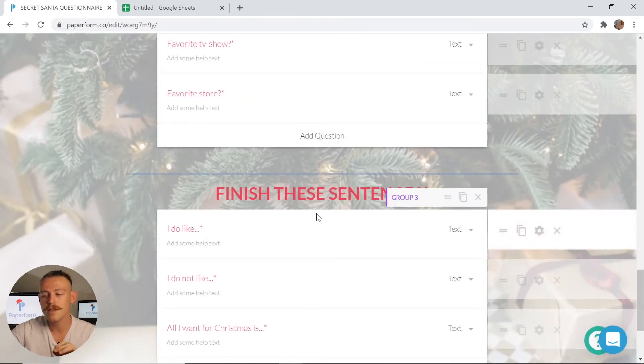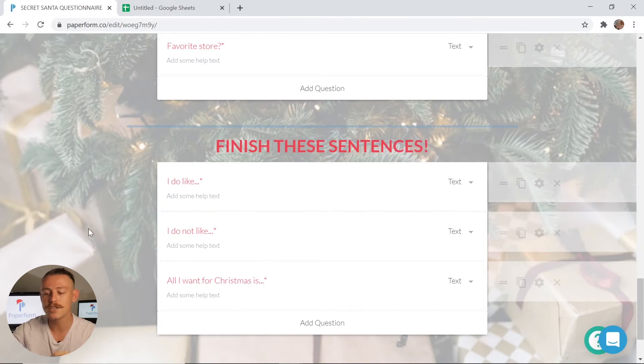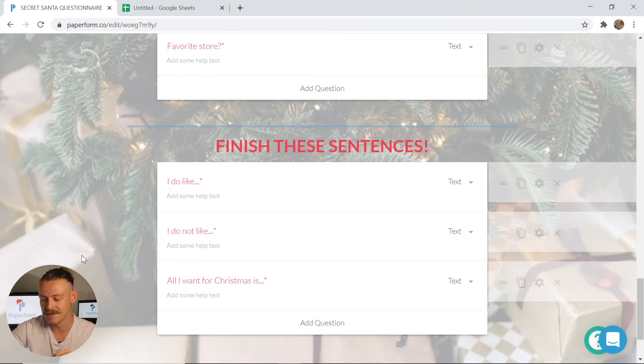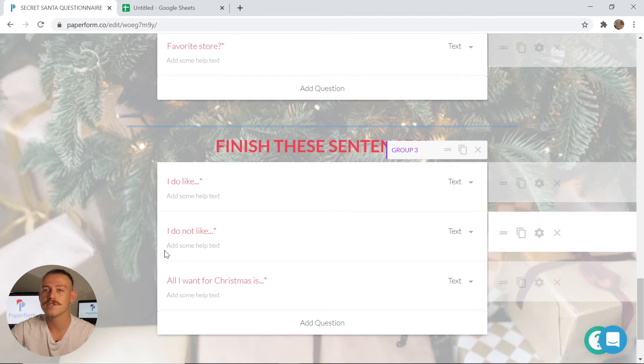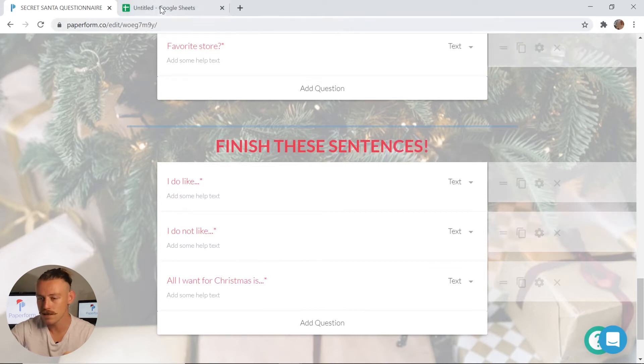I've included in the finish these sentences questions, I do like, I do not like and of course all I want for Christmas is. Now that we've done this and looked at the basics of the form, we want to take a look at how we can actually manage and randomize who buys a gift for who. So let's get into our Google Sheets.